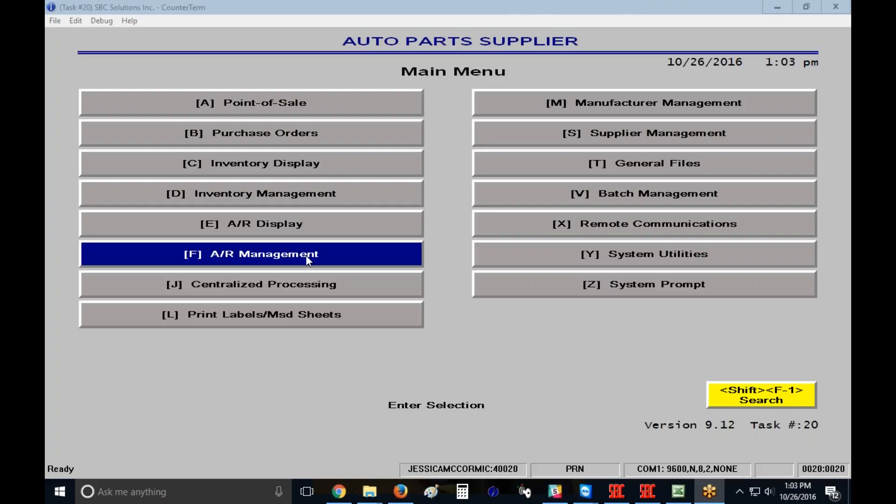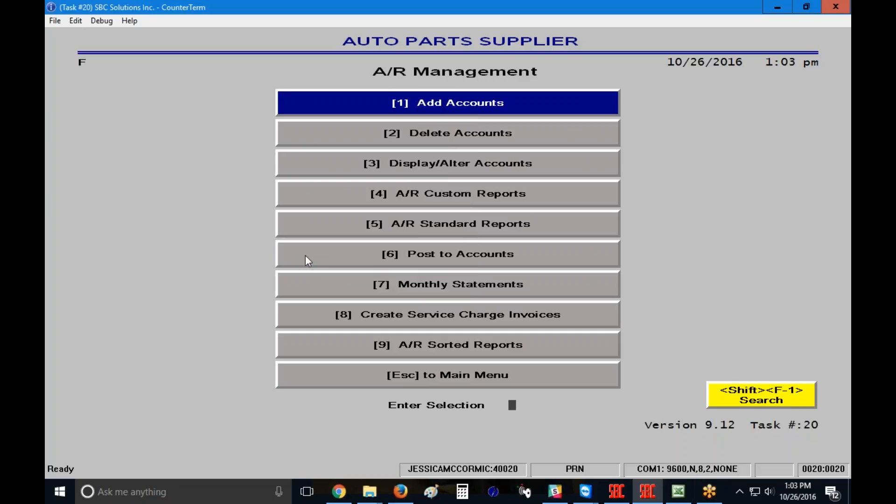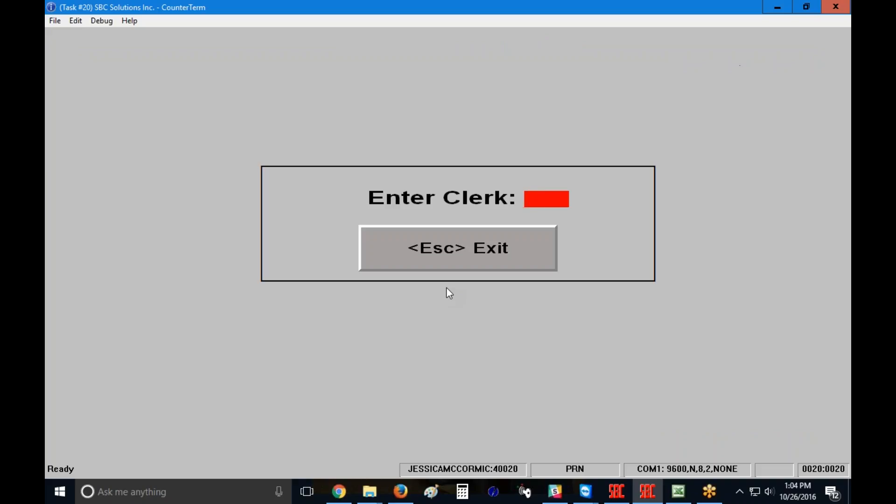To start, I'm going to go to my AR management menu. That's F as in Frank. And then I'm going to go to number 7, monthly statements, which I'd like to say is a misnomer. We now have the ability to do weekly statements as well, and you would do those through the same menu. So I'm going to click on monthly statements.